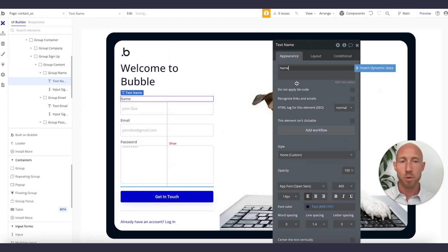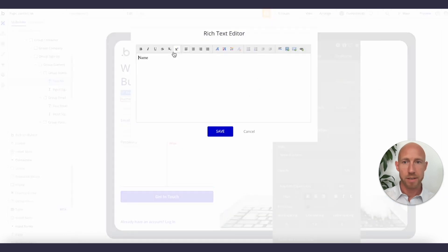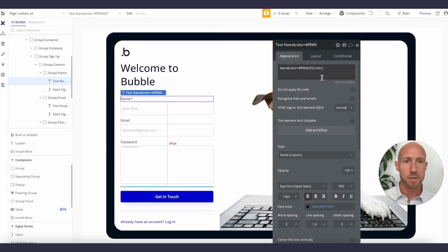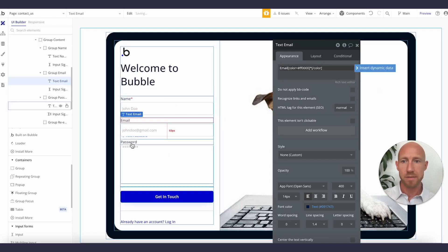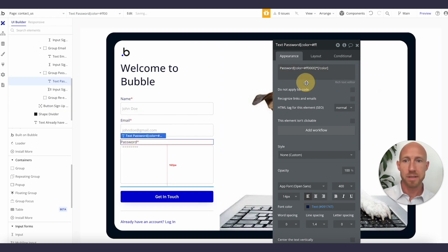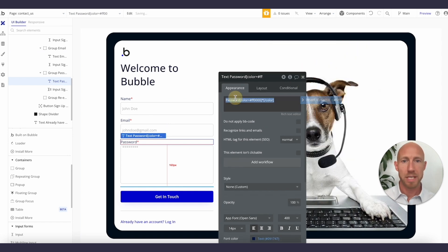If we want something special for the asterisk, let's go into the rich text editor, add an asterisk, and give it a special color. Let's add that to all of these fields, because if somebody is getting in touch, we want their name and we want to know what they're getting in touch about.